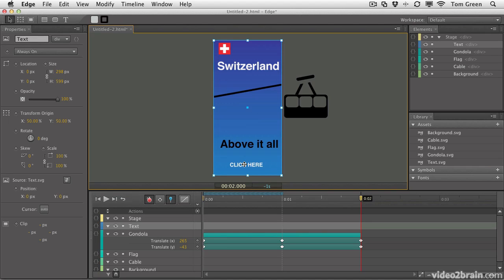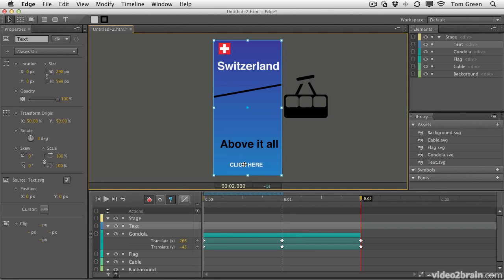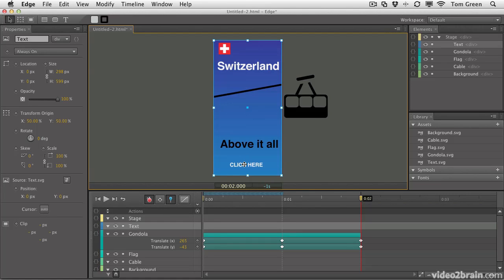In this lesson, I showed you how to convert an Illustrator document to SVG by selecting the layers you want to go into the file and then using Save As to convert those layers to SVG documents. I showed you how to convert a graphic and how to convert text. We then went over to Edge and brought everything in using the desktop drag and drop technique, which brought everything in in the same position it had in the Illustrator document. We then put the Gondola graphic in motion.